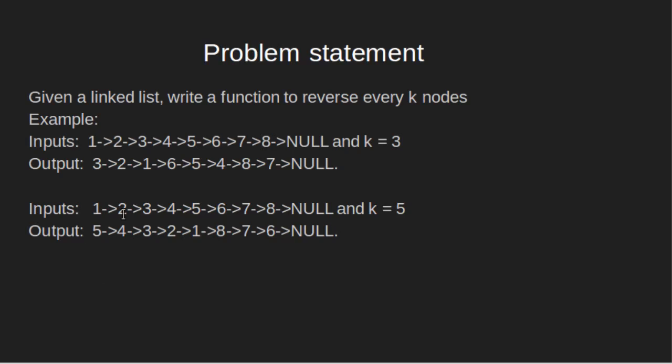Example 2, 1, 2, 3, 4, 5, 6, 7, 8, 9 and k equals 5. So, output should be 5, 4, 3, 2, 1, 8, 7, 6, 9.